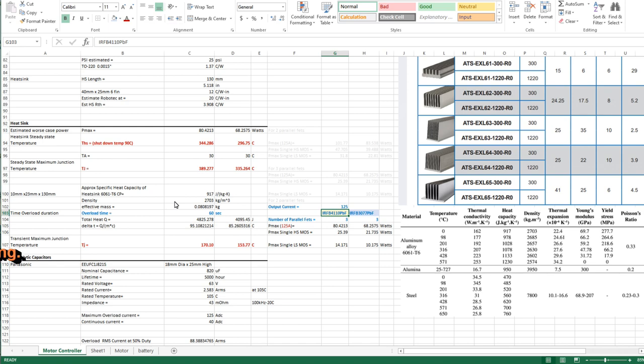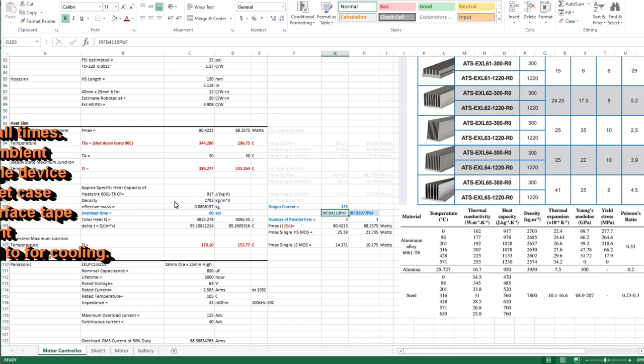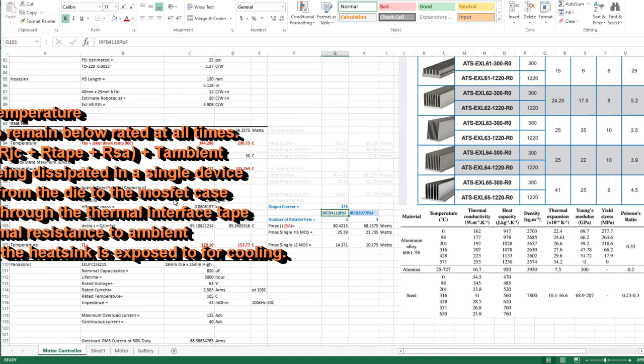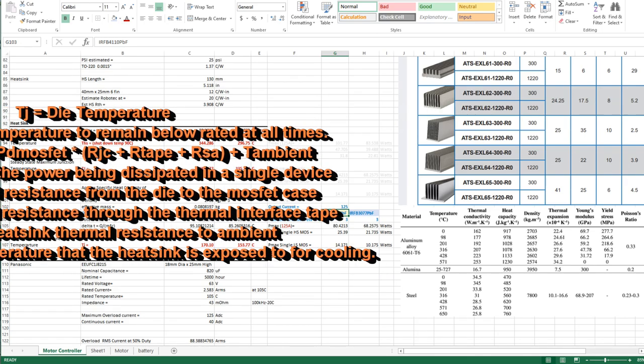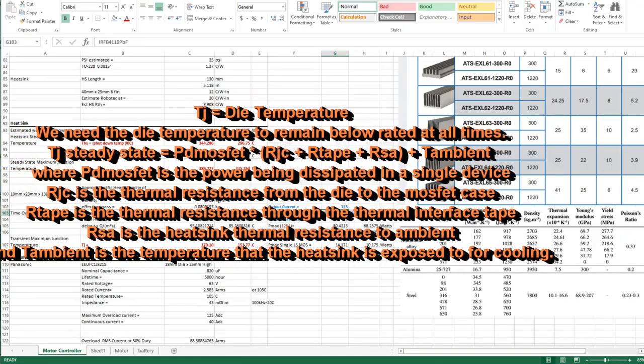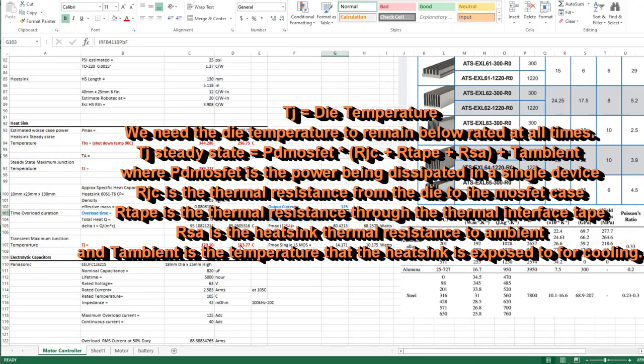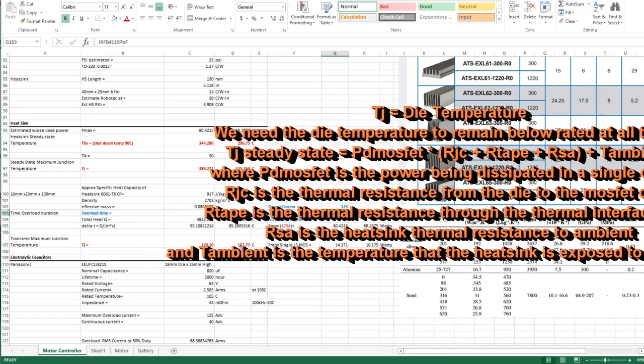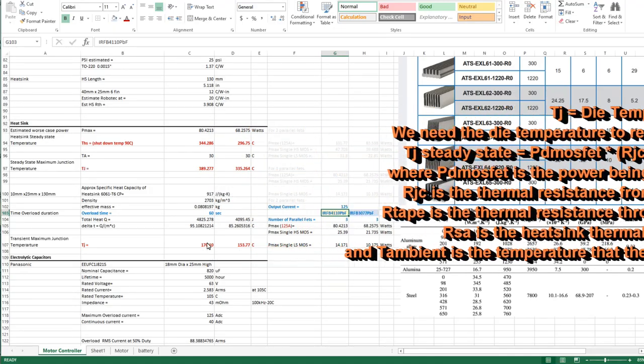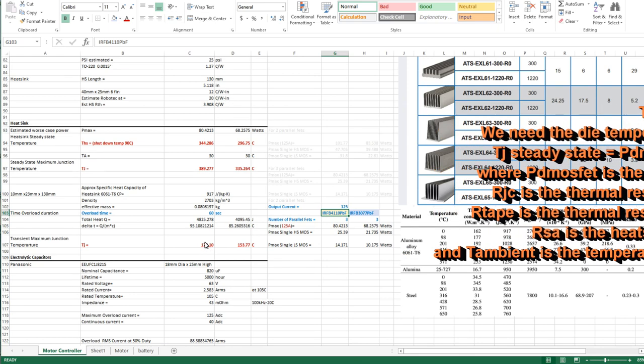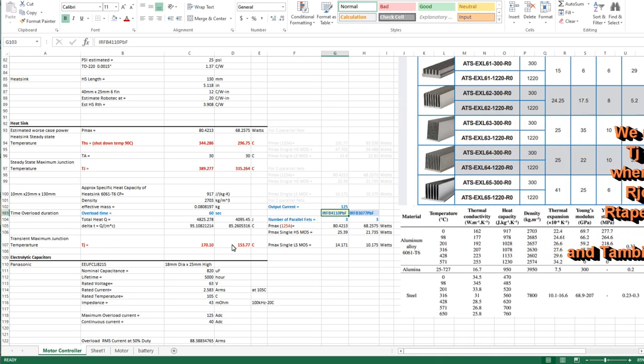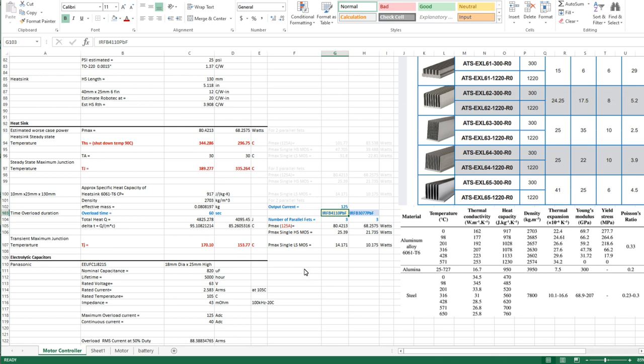From that you can calculate out over 60 seconds what that temperature rise will be and that's added on to your ambient. The power drop through the tape and the die to case thermal resistance - those temperature drops get added to this. When you add all those numbers together, at 60 seconds we're looking at die temperatures of about 153°C for the 3077s and 170°C for the 4110s. Both of these should have no issue running 60 seconds at 125 amp output. Obviously the battery cannot do that - the 125 amps at extremely low duty cycle you could get away with, but once you reach that power limit out of the battery which is 25 amps at 48-49 volts you can't go any higher so your current would have to fold back on the output.